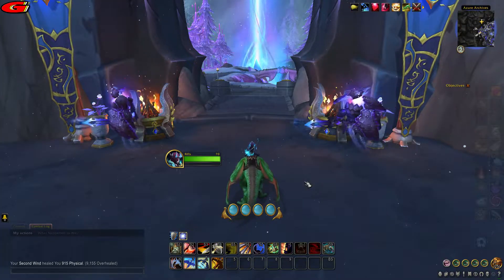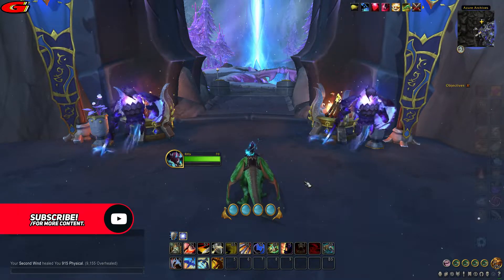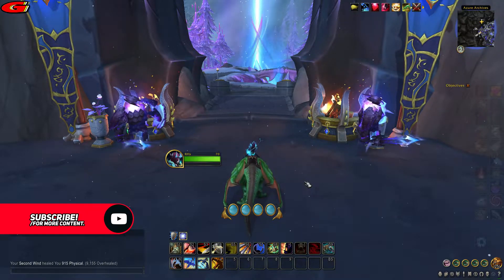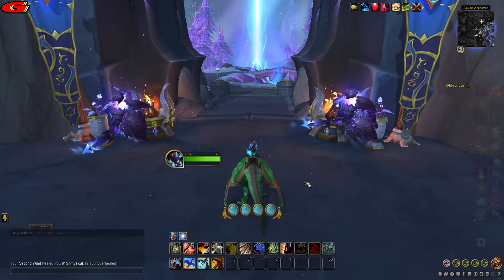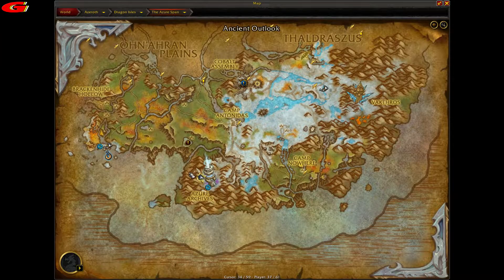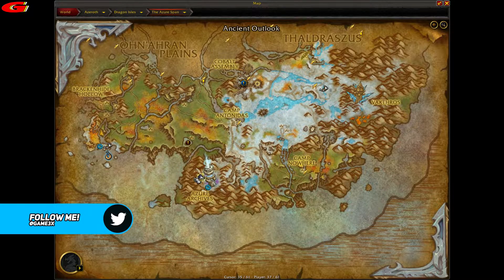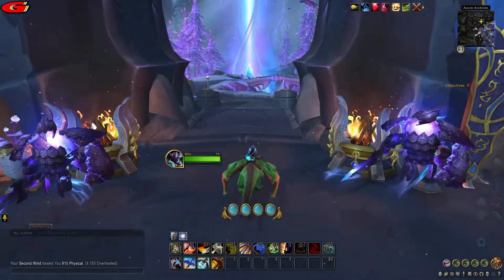Fly to the Azure Archives flight path located in the Azure Span in the Dragon Isles in Azeroth, coordinates 3761, as shown on the map, then follow the short path that I take.